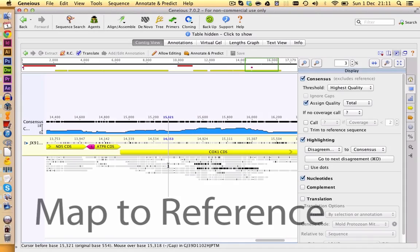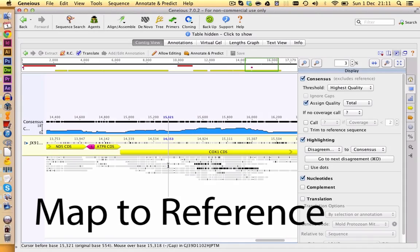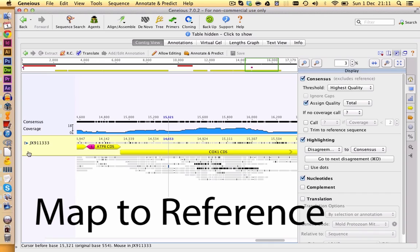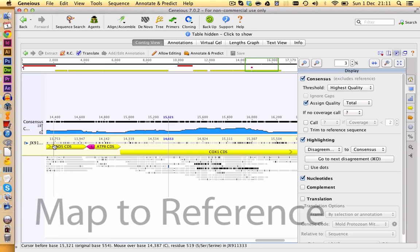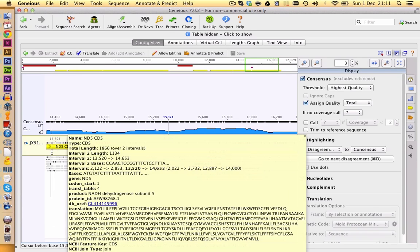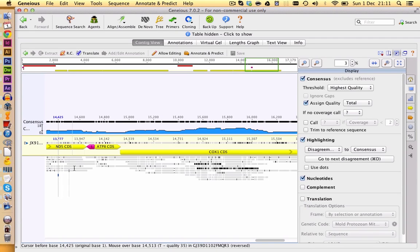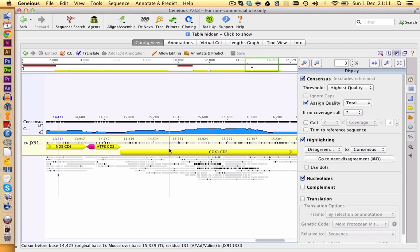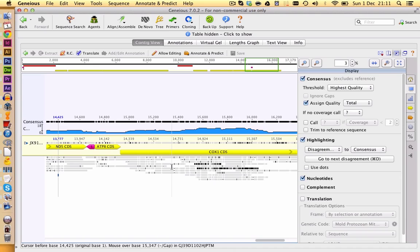Next, we have the term mapping to reference. So in this case here, we have a reference sequence of a coral. And down here, we have mapped all our reads to this reference sequence. The black dots you see here are gaps or mismatches towards those sequences.